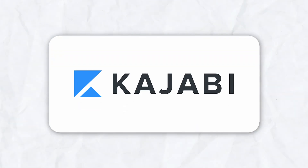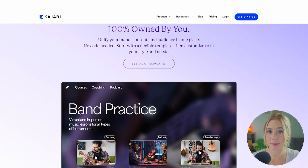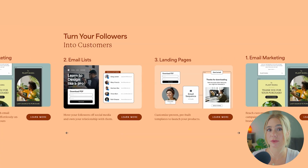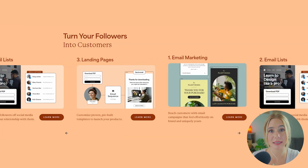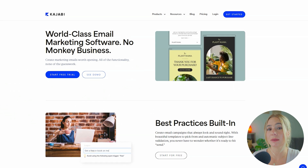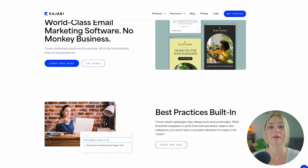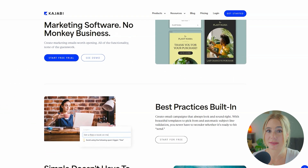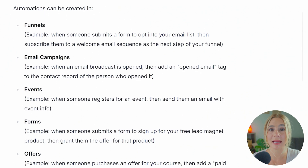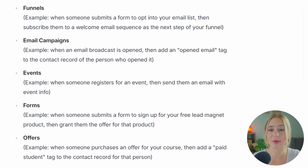Moving on to Kajabi. Kajabi's functionality extends far beyond email. As an all-in-one platform, Kajabi includes tools for content creation, membership management, website building, and more. The email marketing functionality is robust, with advanced tagging and segmentation features, automation workflows, and analytics that integrate seamlessly with other aspects of your business.